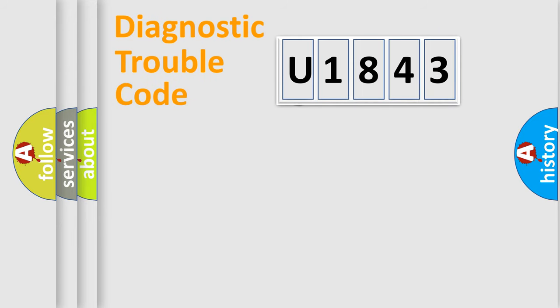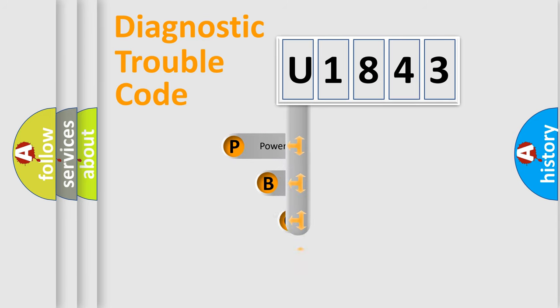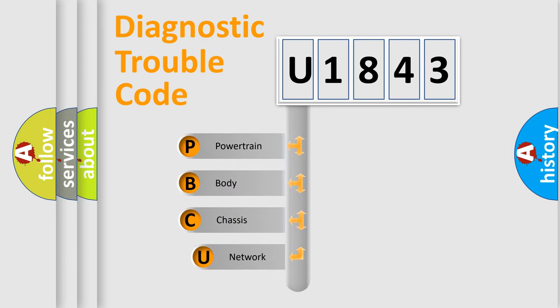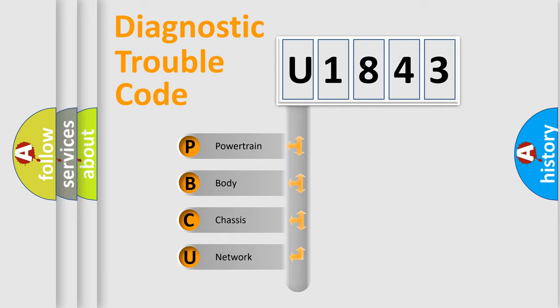First, let's look at the history of diagnostic fault code composition according to the OBD2 protocol, which is unified for all automakers since 2000. We divide the electric system of automobile into four basic units.